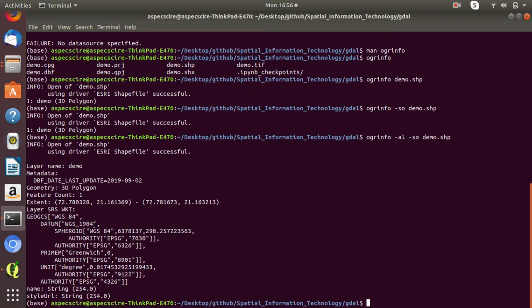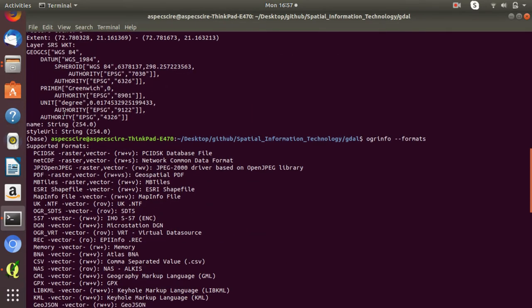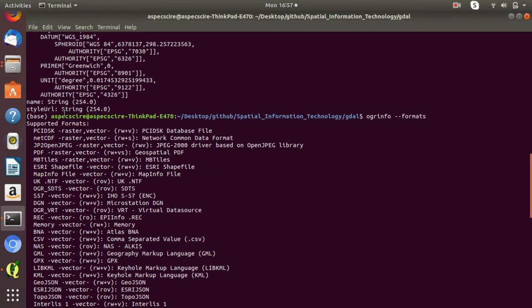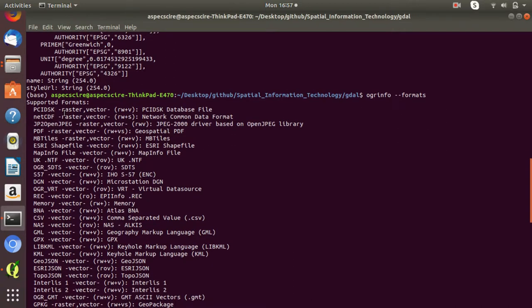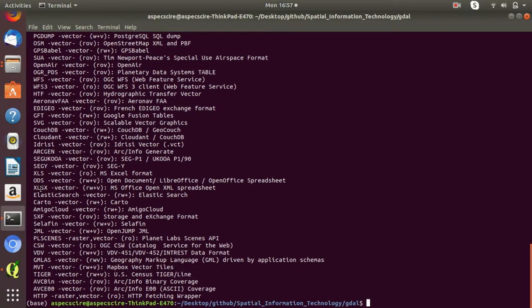You can also see what data formats are supported by the OGRinfo command line interface by typing 'OGRinfo --formats'. There are too many formats supported by GDAL, and you can get information on any dataset format listed here. GDAL supports a very large number of data formats.